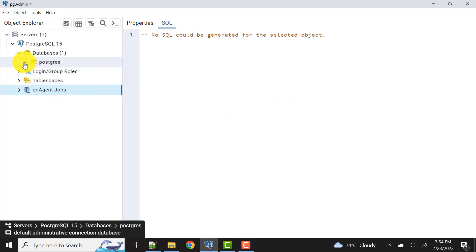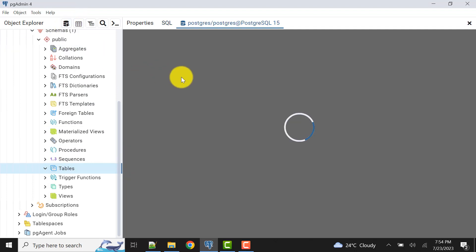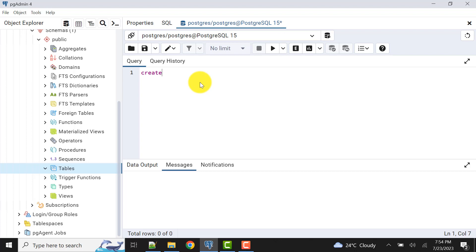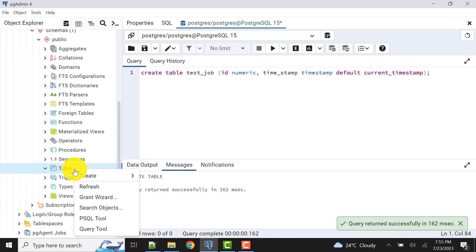To demonstrate this, let's create a sample table. We'll create it like this — for example, 'CREATE TABLE test_job'. I'll give one column as ID of numeric type, and one more column as a timestamp value that will hold the timestamp of each entry. The data type will be timestamp and the default value will be current_timestamp, so we don't need to manually insert the timestamp — it will be taken automatically.